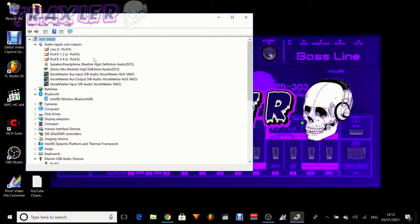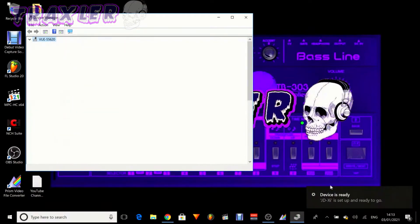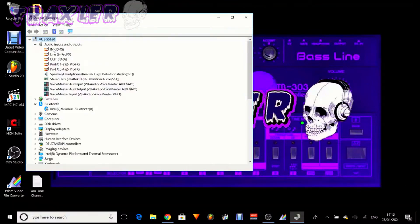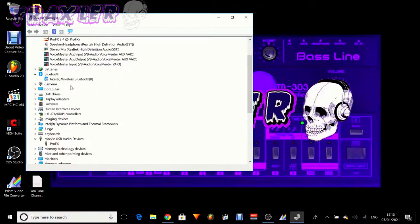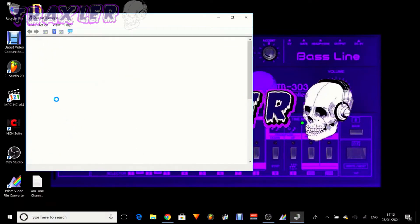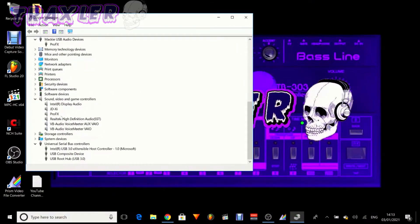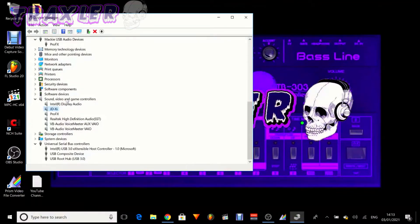Let's just give that a second. The setup is ready to go, and after a couple of refreshes, we've got the JD-XI audio in and the JD-XI audio out. It doesn't appear as a USB audio device, but it should appear here in the sound, video, and games controllers — and yes, it is there. I think that is job done.